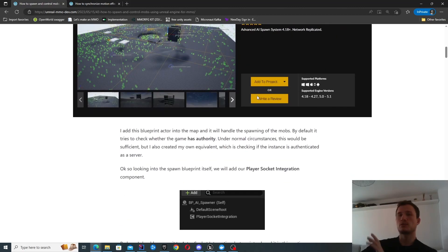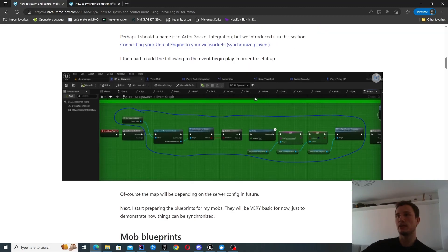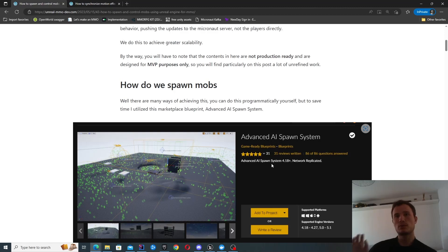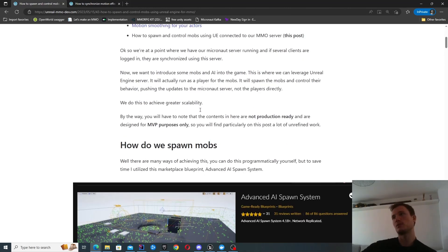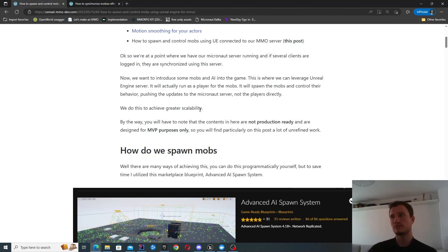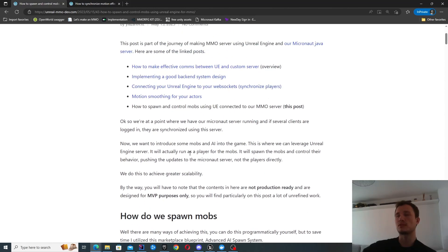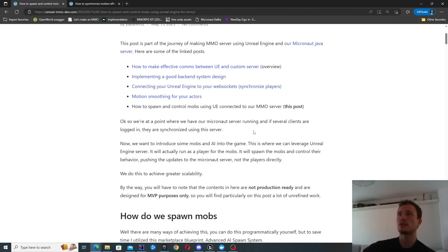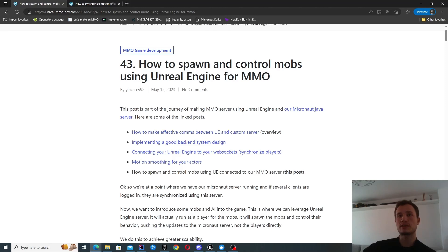Pretty much all of the steps to achieve this are available in that post. I'm not going to be going too much into the spawner itself - I used an asset for that, which was pretty cool. You can create your own custom spawner and your own AI. The AI I'm using here is just to demonstrate the purpose. We're going to be focusing specifically on how we integrate it with our custom server and pass this information back to clients.